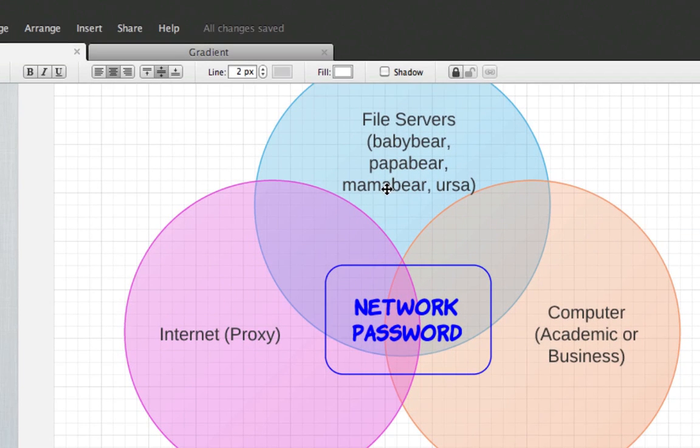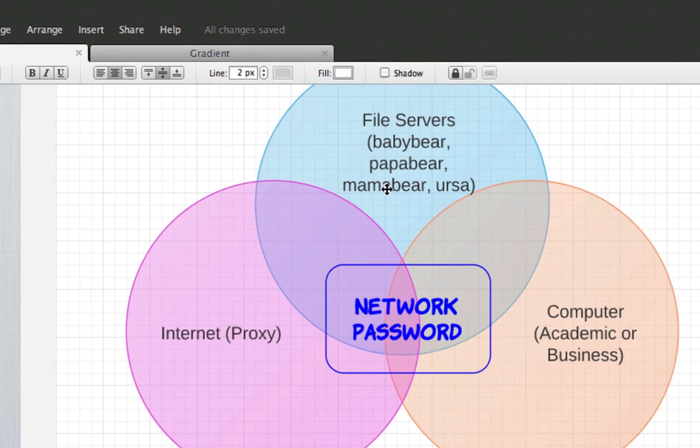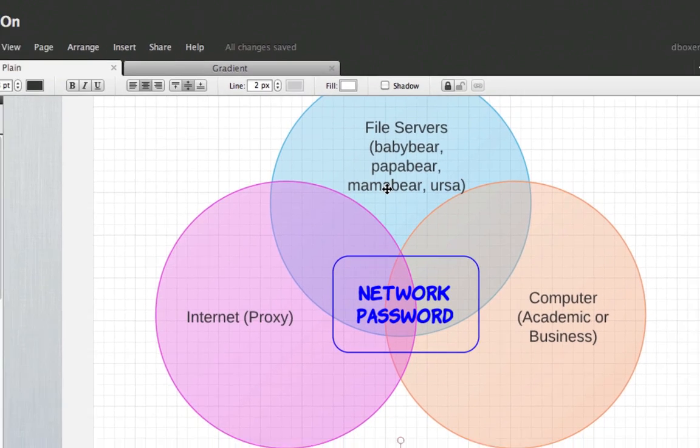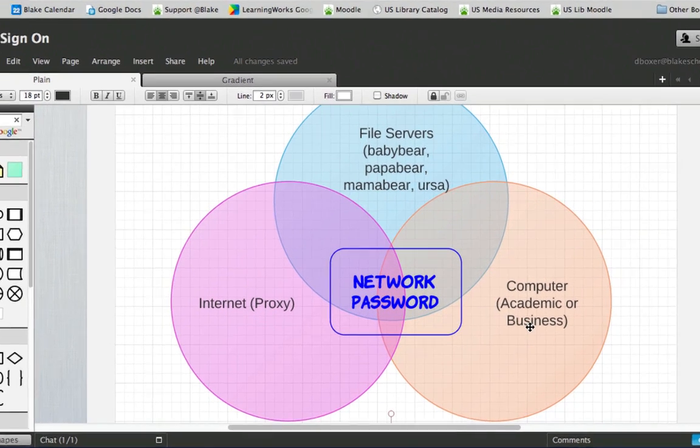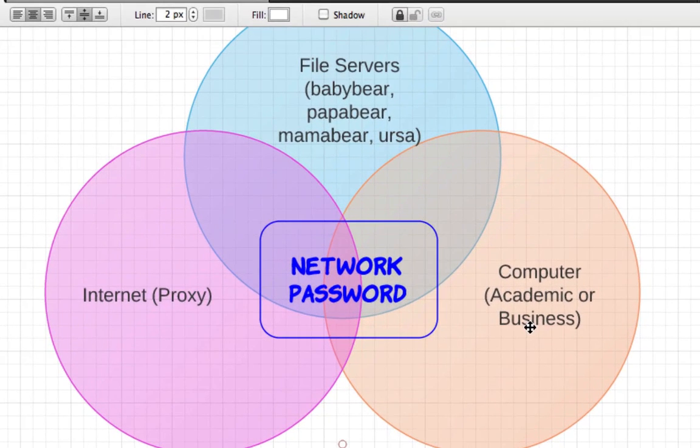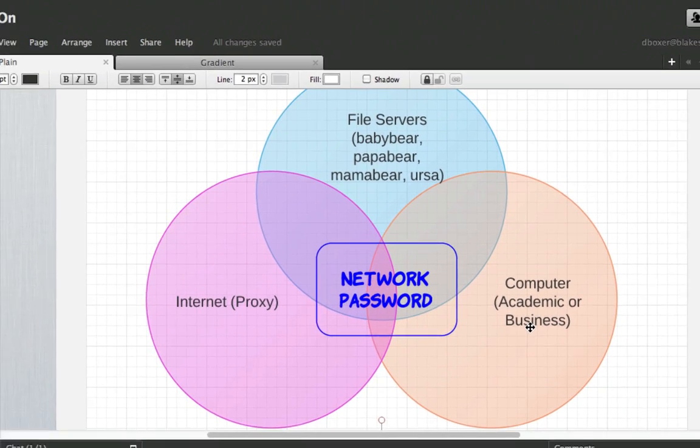to access our file servers such as Baby Bear, Papa Bear, Mama Bear, Ursa using the same username and password, and to log into your computer whether you are on the academic or business network using the same username and password.